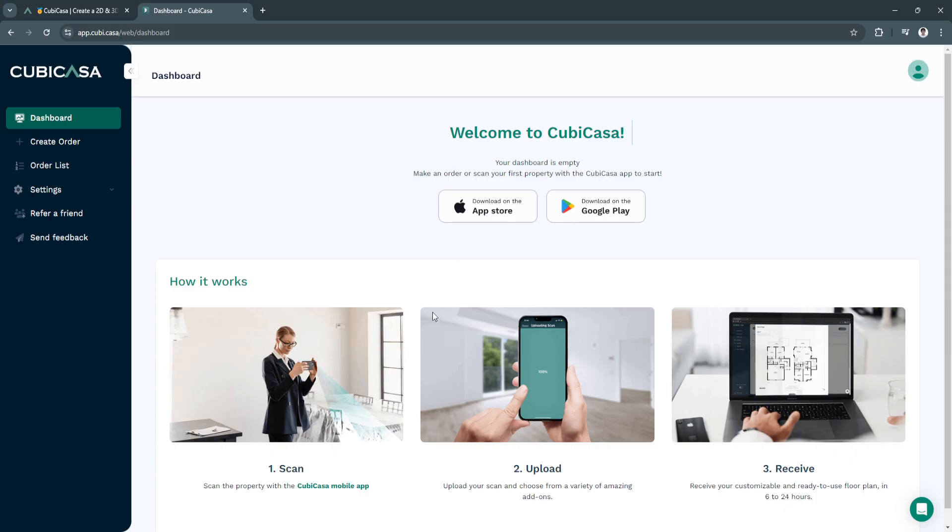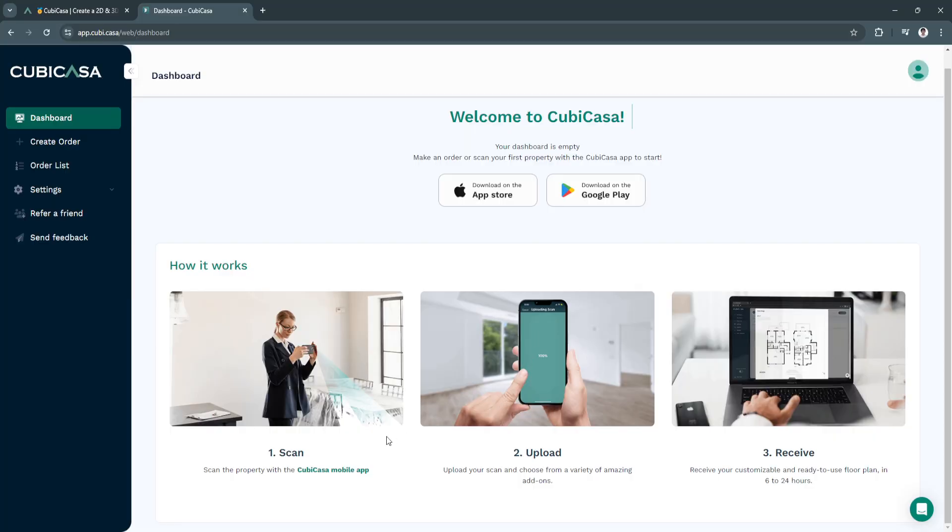Simply download the app first on your app store or on the Google Play store. Again, first you want to scan. Scan the property with the Kubikasa mobile app.